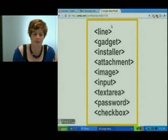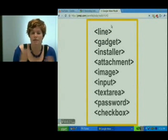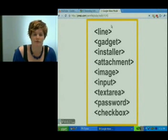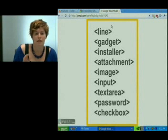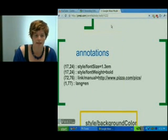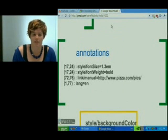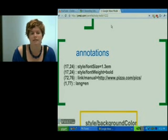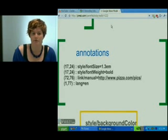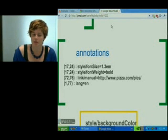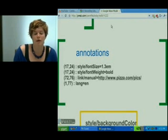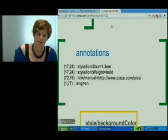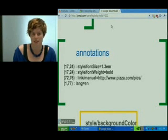There's a long list of elements you can have inside a Wave blip: line, gadget, installer, attachment, image, and then a bunch of form elements to help you get structured input from Wave users. Then we have the annotations. Many of the annotations are used to style a blip. An annotation is a key and a value applied to a particular range of characters, and the Wave client may decide to render particular annotations in particular ways, particularly with style annotations. For example, from start 17 to end 24, we have style font-weight equals bold, and that means the Wave client is going to render characters 17 to 24 as bold using simple CSS.